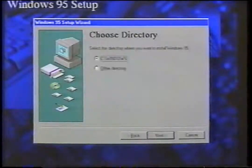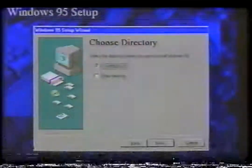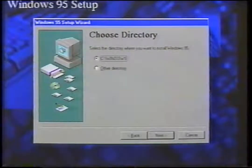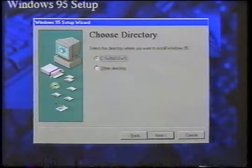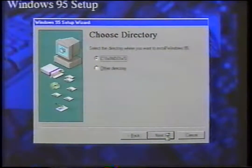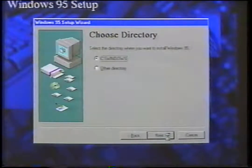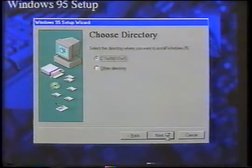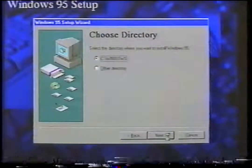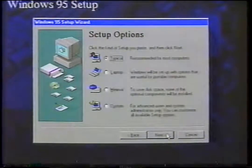Next, choose where you want to install Windows 95. By default, C:\Windows will be selected since this is the common PC procedure. Choose Next. Setup prepares the desired directory and also checks for available hard drive space. If it finds there's not enough space, then it will recommend setup options. If setup determines that there is enough hard drive space, it will go to the setup options screen.